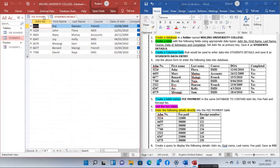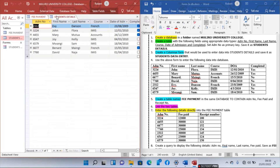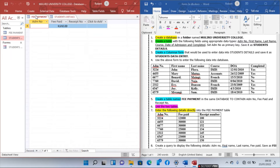We have two tables: Student Details is the parent (mother) table and Fee Payment is the child table. After creating the relationship, you cannot add details to the Fee Payment table for a student who doesn't exist in Student Details. For example, if we try to enter details for an admission number that doesn't exist in the parent table, let's see what happens.